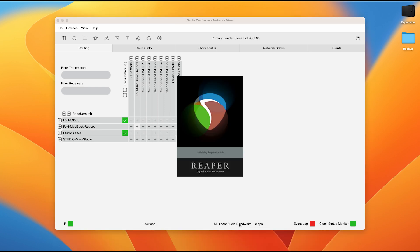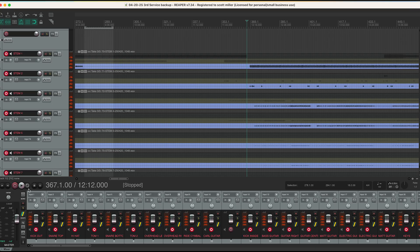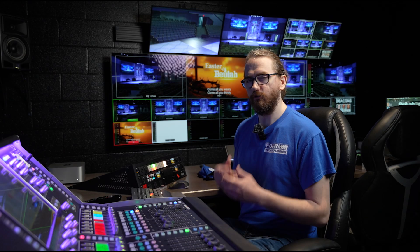The program we will be using for that is Reaper. When we open Reaper, we can see that we already have a file recorded. So we'll just go ahead and use this one.